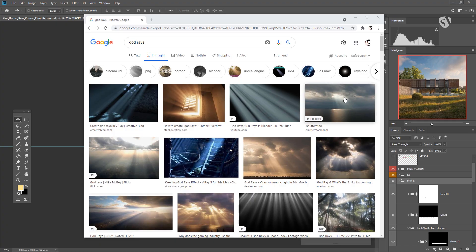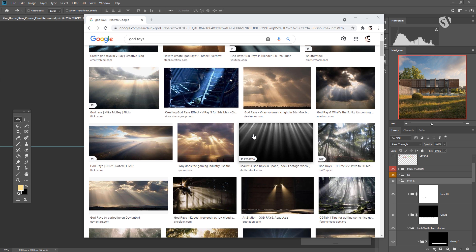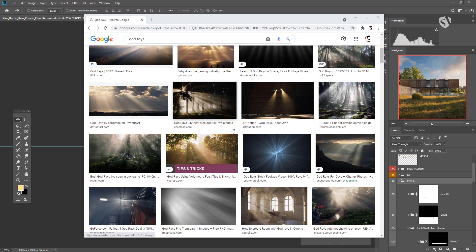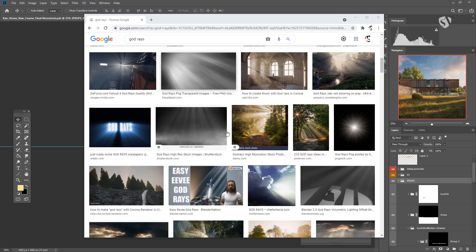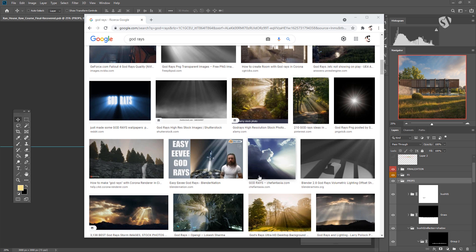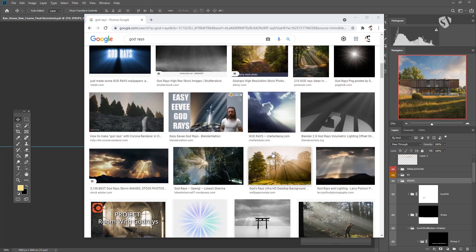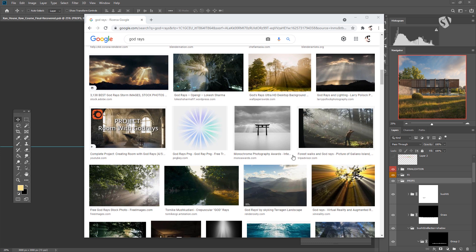In this video we are going to see a few techniques to create god rays. When we talk about god rays, we talk about rays of light that pass through fog or smoke. As you can see from these photos found on the internet, they are more visible when the sunlight is pretty strong or when there is visible fog in the scene.